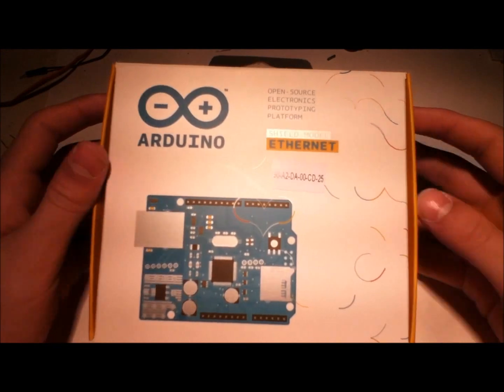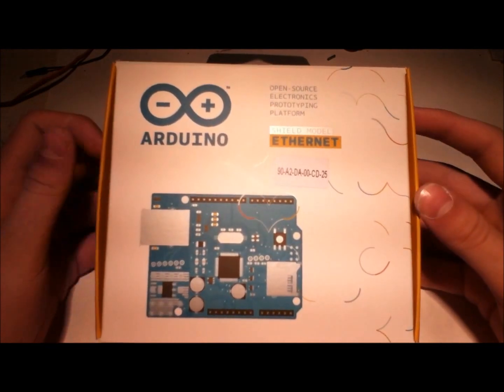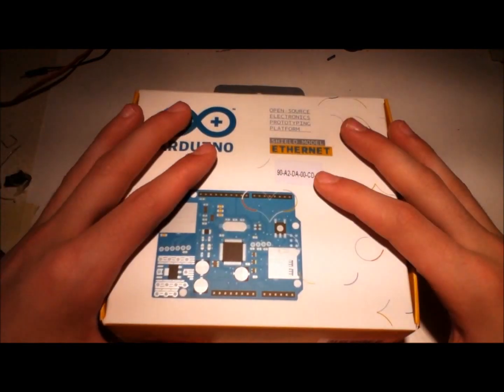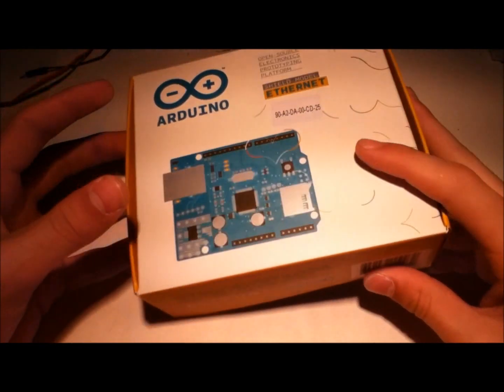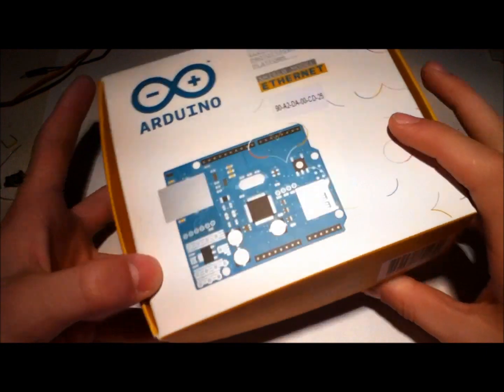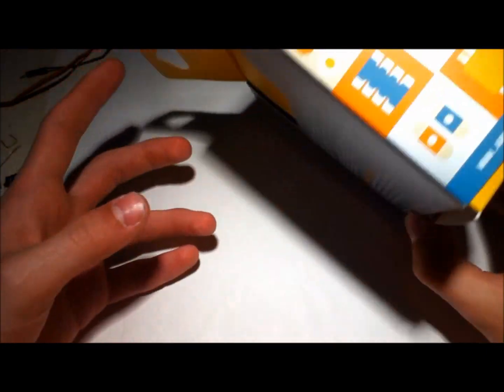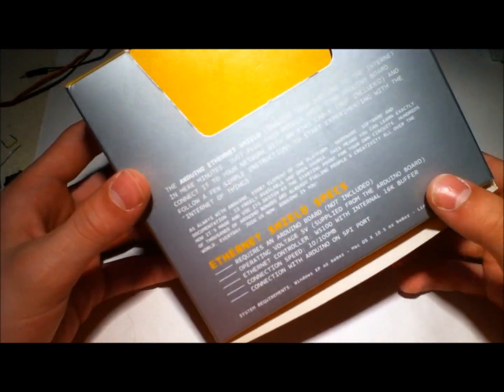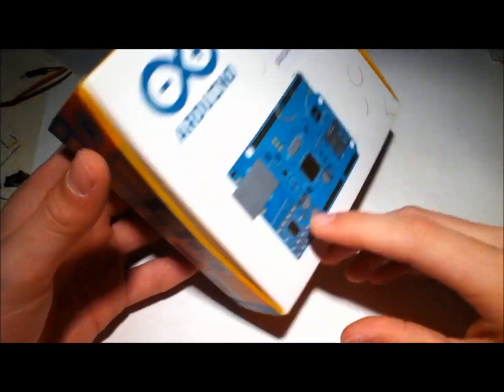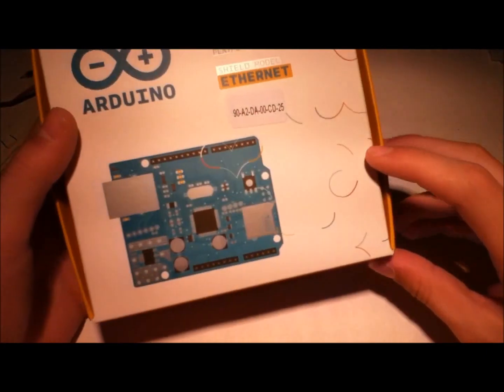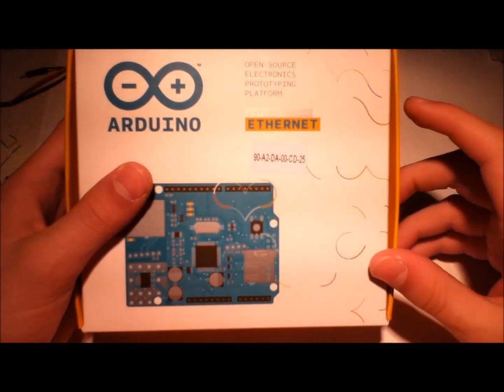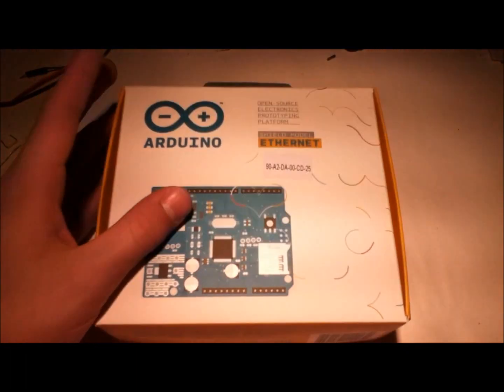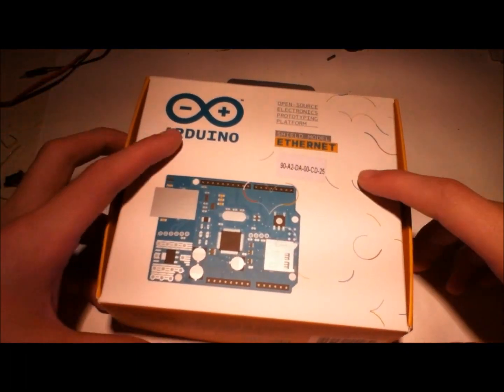Today, we're going to be looking at the Arduino Ethernet shield. If you notice, this is Radio Shack's attempt to get more people into their stores. It's got really nice packaging.